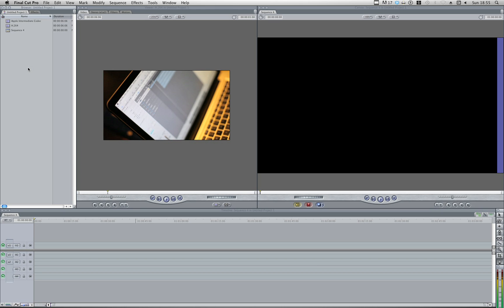Hi everyone, in this tutorial we're going to be looking at how you can convert your footage from the format that you get off your 5D or your 7D, whichever digital SLR it is you're using, to something more user friendly inside Final Cut.